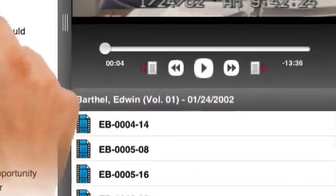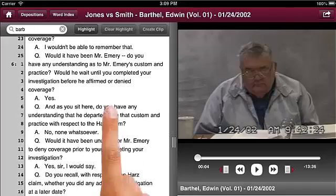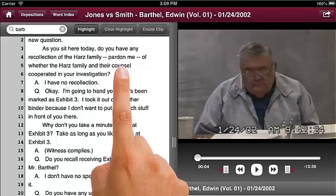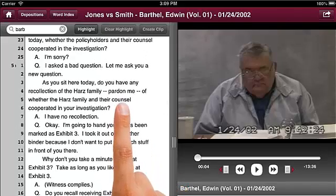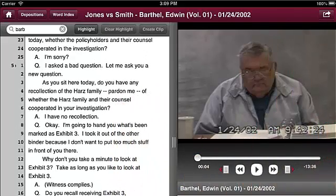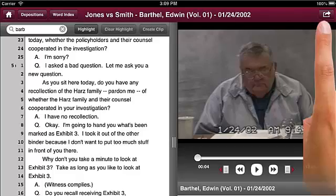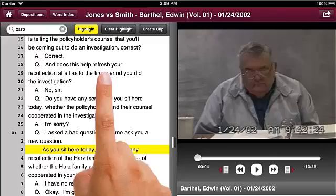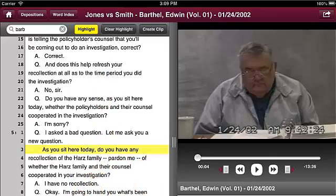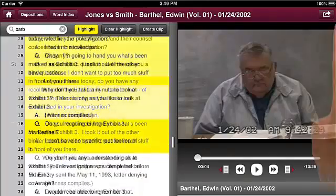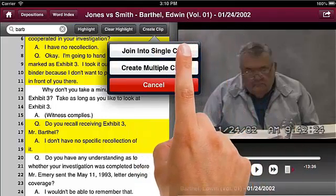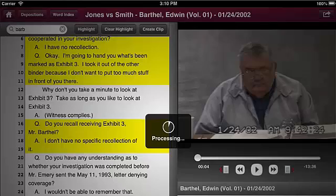You can use the same method to create a multi-segment clip. This feature is beneficial if you want to leave out an objection to a question or streamline a line of questioning into a single clip while leaving out unrelated material. Highlight the different areas you want added in the clip. Tap Create Clip and press Join into Single Clip. The different highlighted areas of the transcript are joined together along with the related video segments.